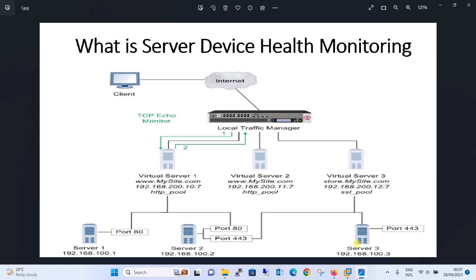Let's understand using this scenario. There are lots of health monitoring types being performed by a local traffic manager, but we are going to discuss four main types of monitoring and we will be performing the labs accordingly in this tutorial.